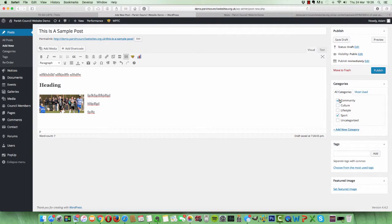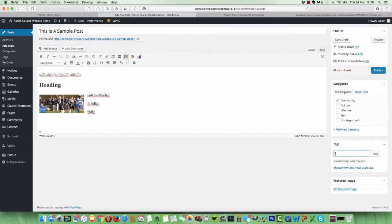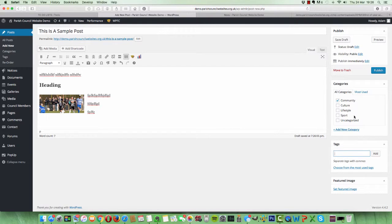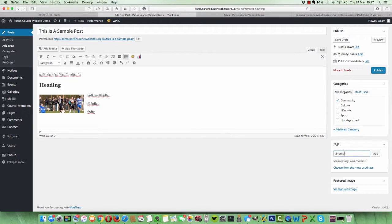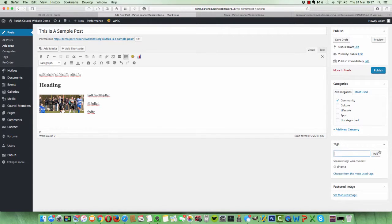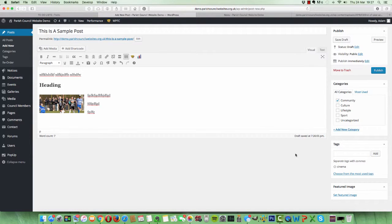You can do the tag section. Okay, you don't need to use tags, but let's say for argument's sake that you wanted to categorize even further. So for instance, Community. Let's say for argument's sake that there was an ongoing planning proposal for a new cinema in town. You could tag, if this was about the cinema, you could literally type Cinema in there and add that as a search tag. Think of a tag as a way of just adding a label to different news items.